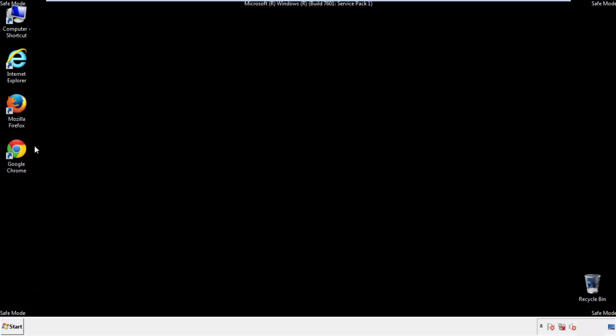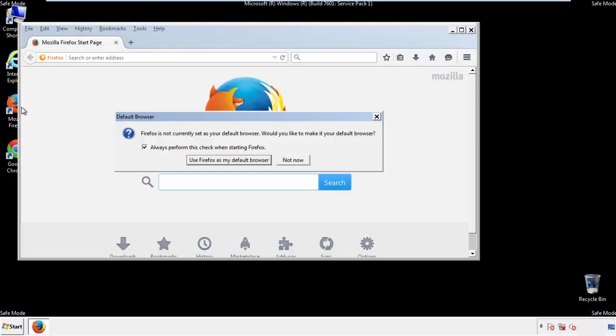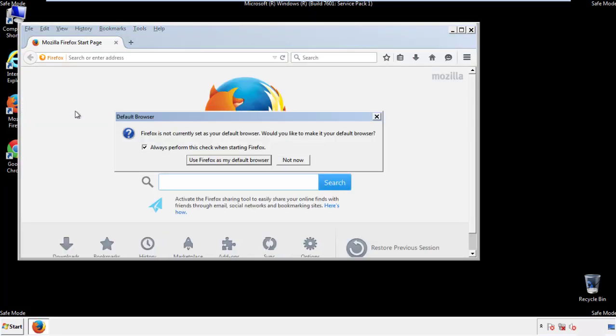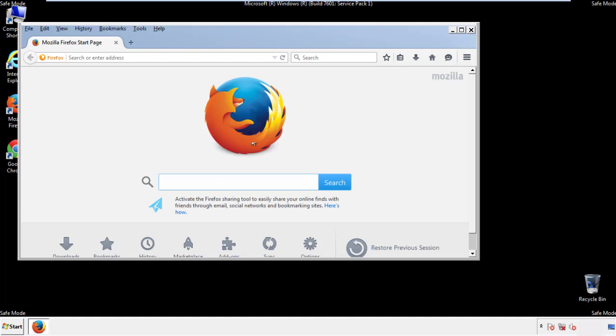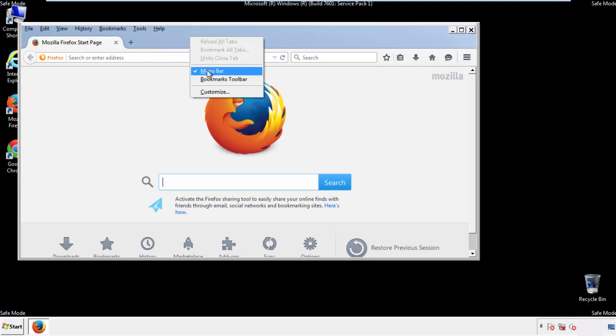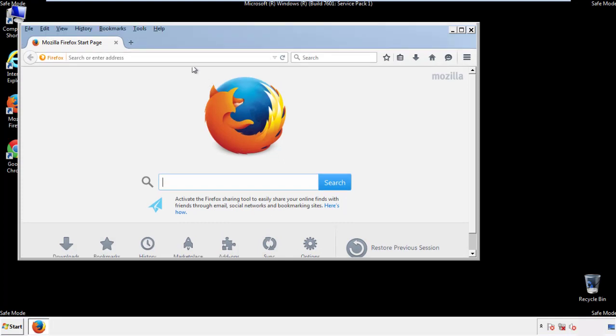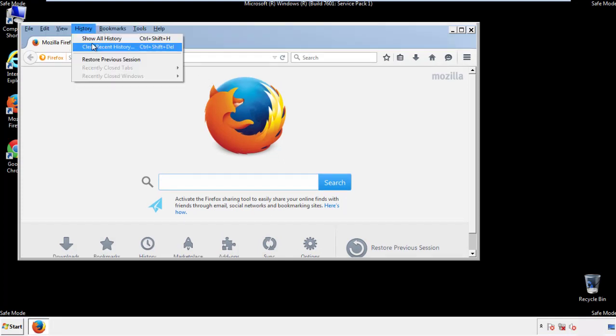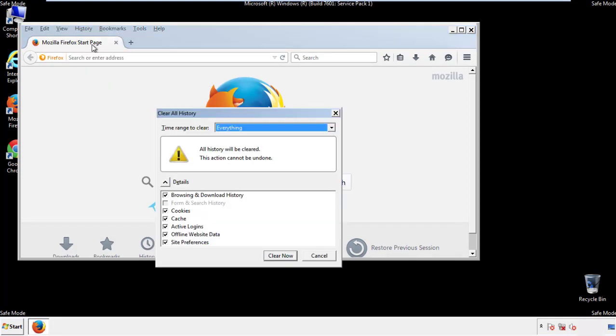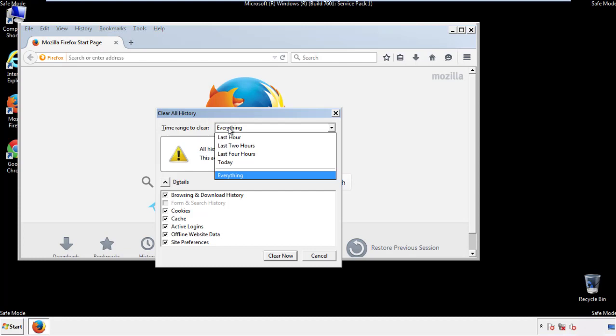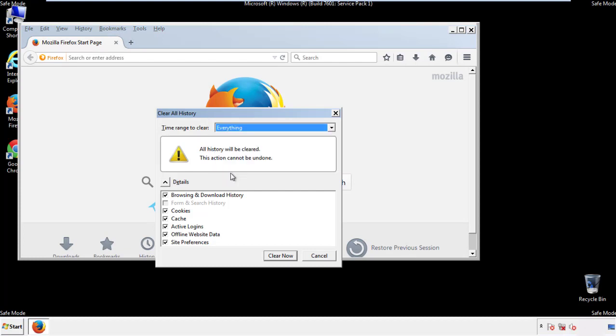For Firefox, open the browser. Make sure you've selected the menu bar by right clicking on the very top. On the history dropdown, click on clear recent history. Choose everything. Make sure you've checked all the boxes available.